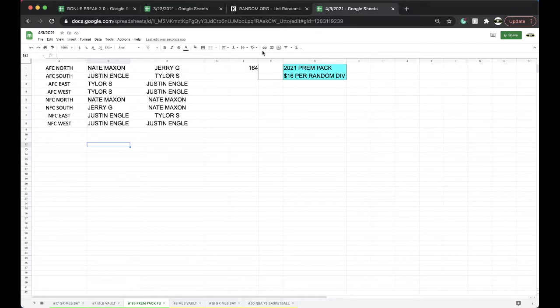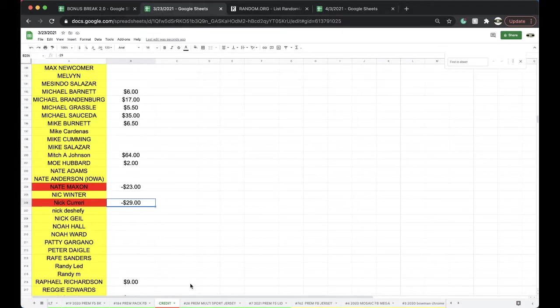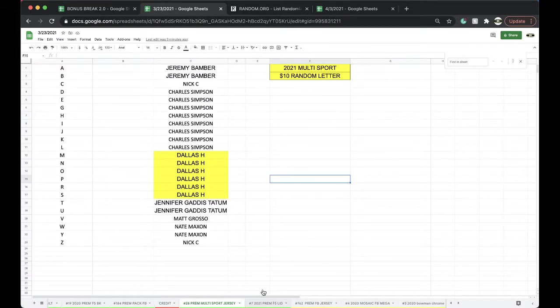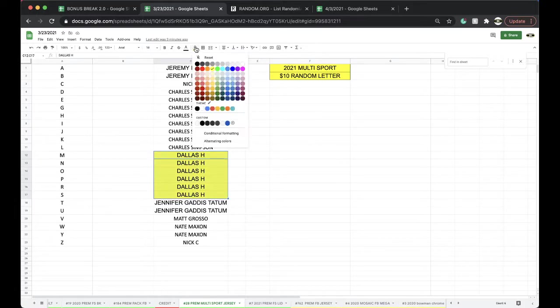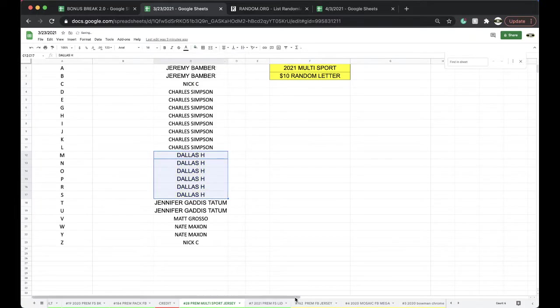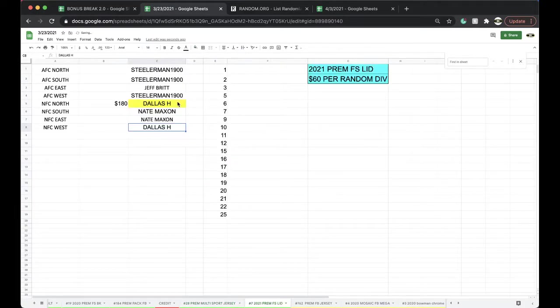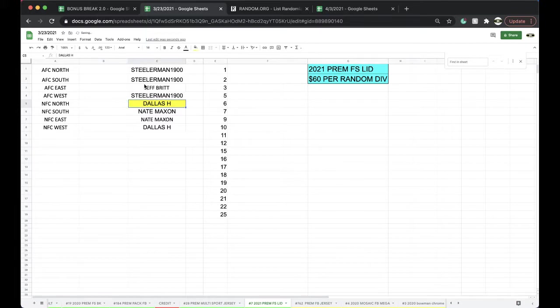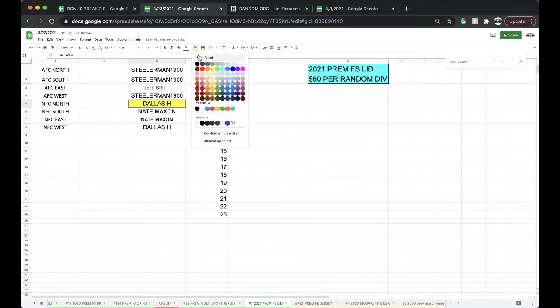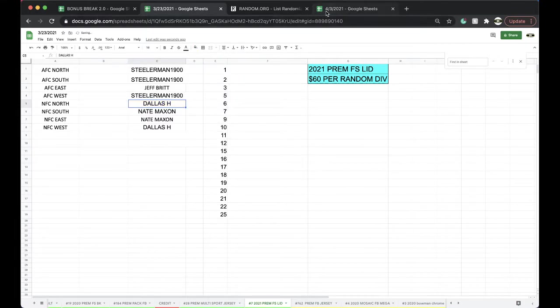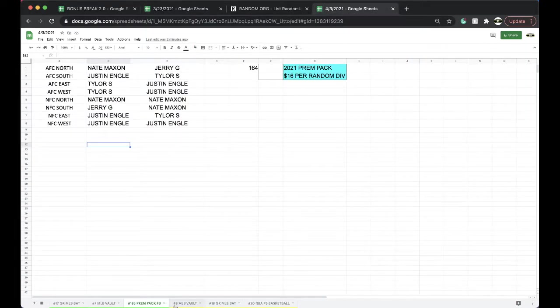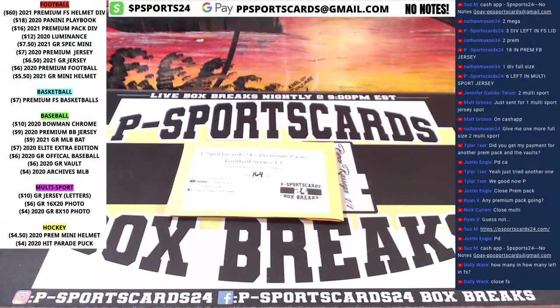Alright guys, look good, right? Look good, multi-sport jersey. Look after this, followed by a full-size lid. I think we're going to save those bonus breaks for tomorrow. Bonus breaks for tomorrow.